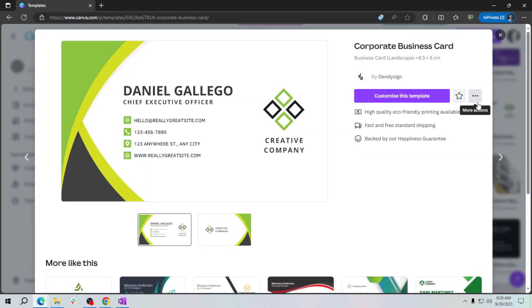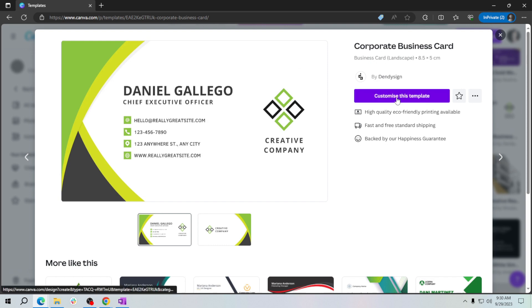Now once you've found the perfect template, it's time to make it your own. Click on the template and you'll be taken to a new window. Just click this customize this template button.